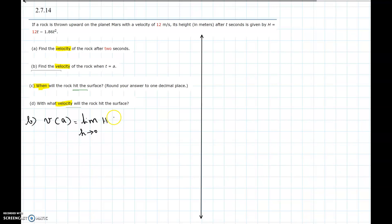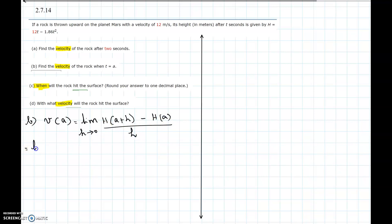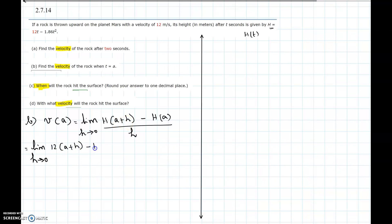So it is: limit as h approaches 0 of [h(a+h) - h(a)] / h. The height function h(t) is given by 12t - 1.86t². Here t is getting replaced by (a + h), so h(a+h) = 12(a+h) - 1.86(a+h)².